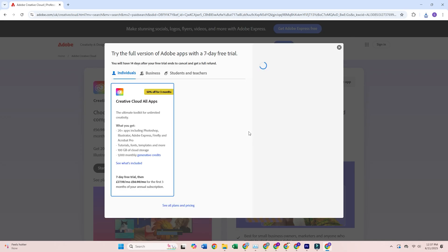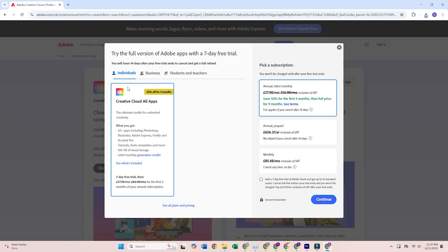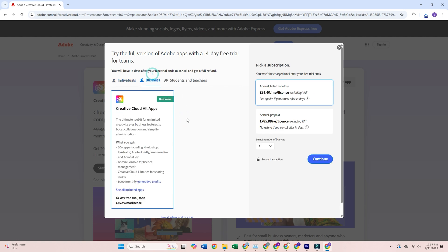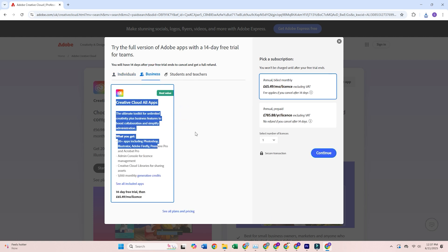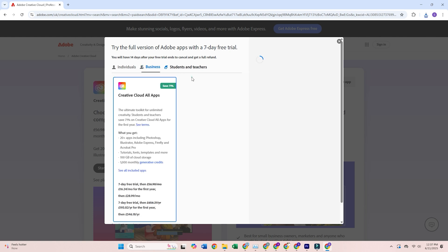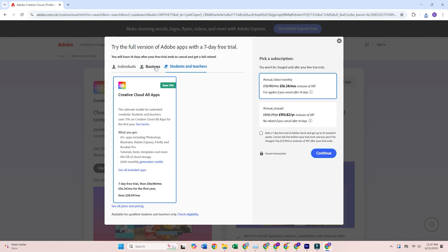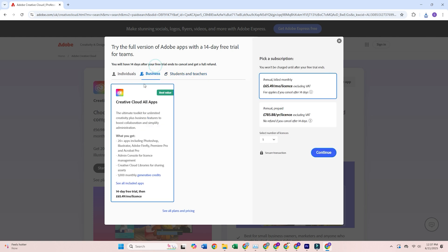Now you'll see a couple of plan options. If you want to play around with it, grab the monthly plan, which is easy to cancel and super flexible. If you're thinking long-term, go with the yearly option. It's cheaper each month if you end up keeping it.